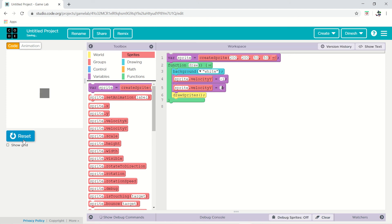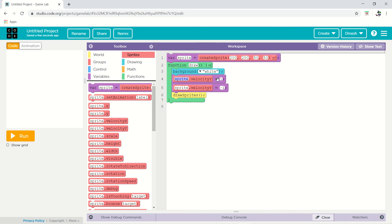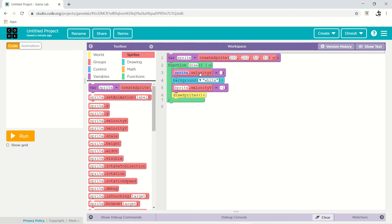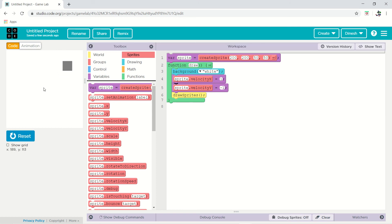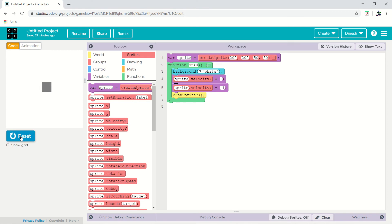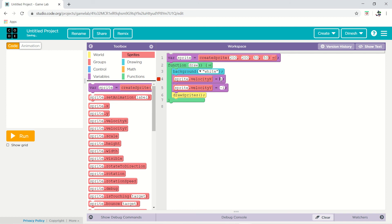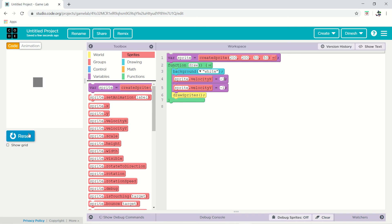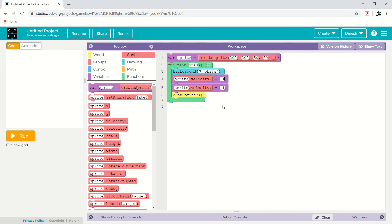If you give both x and y velocity, the sprite will move diagonally. With x set to 1 and y set to 1 it goes in a cross direction. If you give both minus 1, it goes the other diagonal direction. You can control the direction using the speed values, and you can also increase or decrease the height and width. Now we will control the motion of this block using the keyboard.